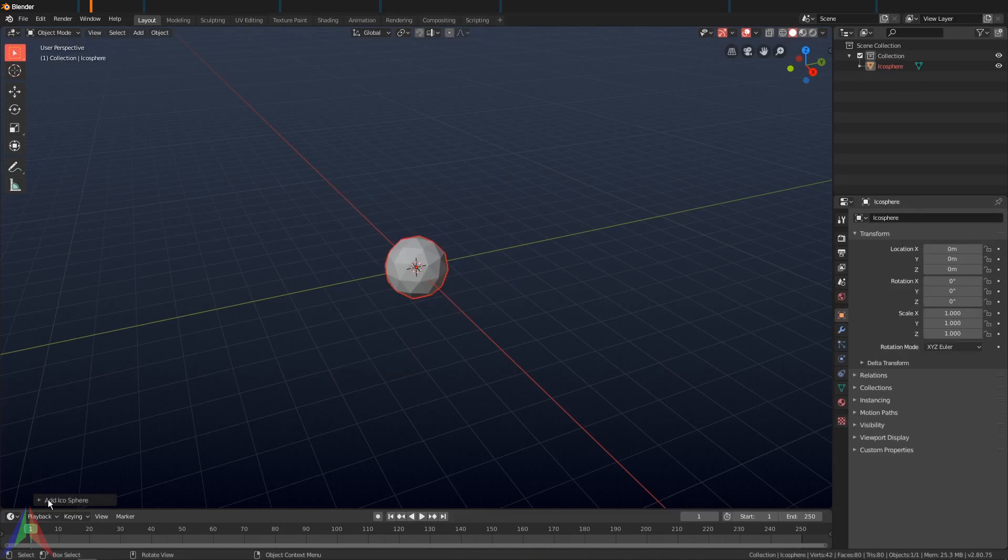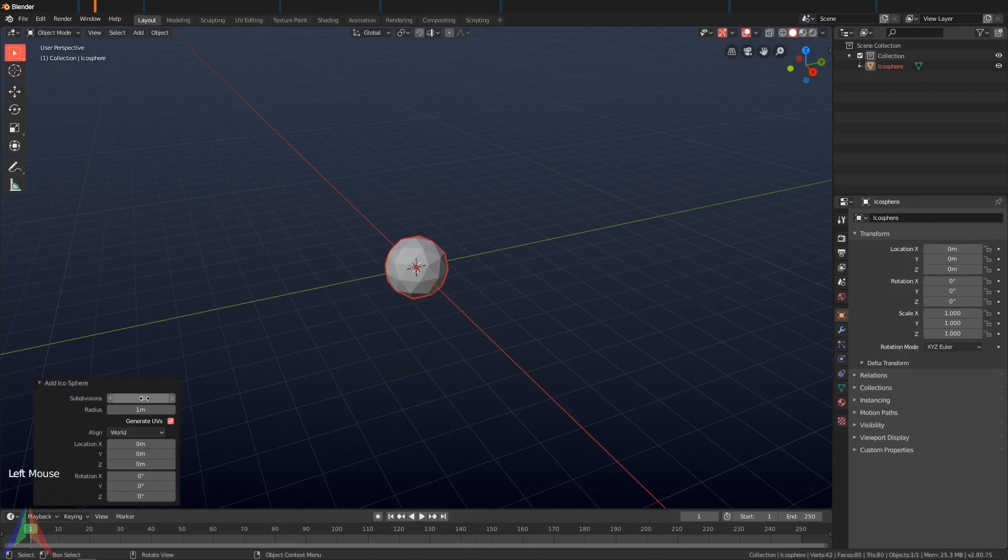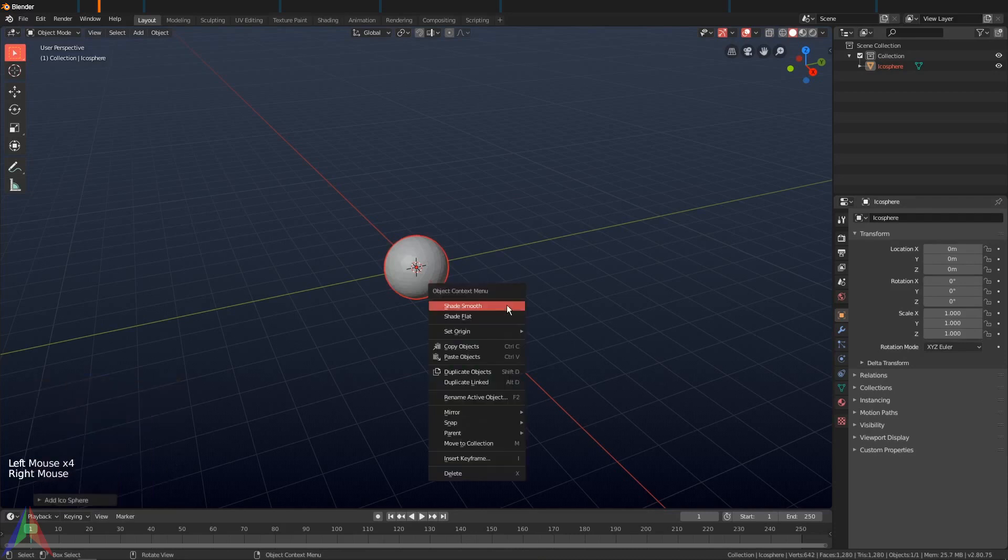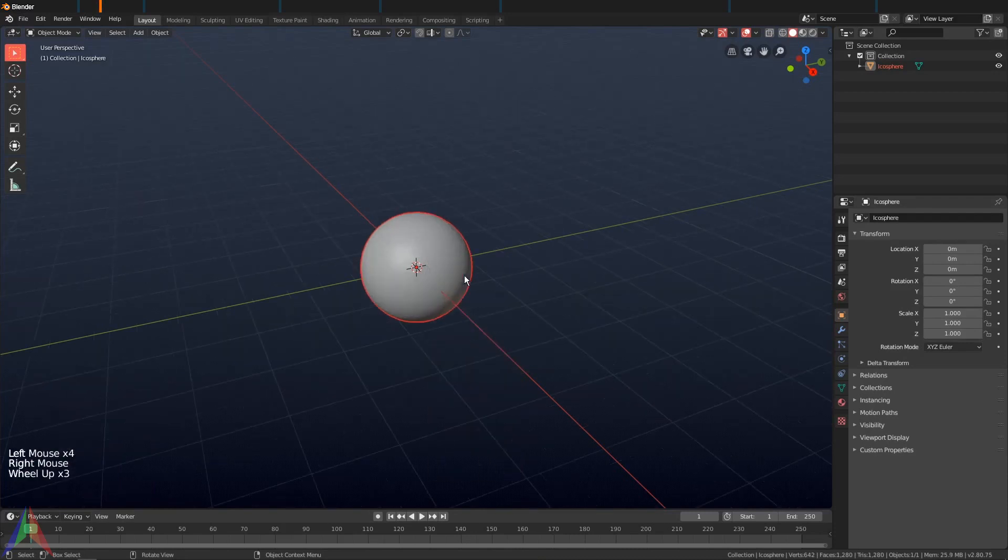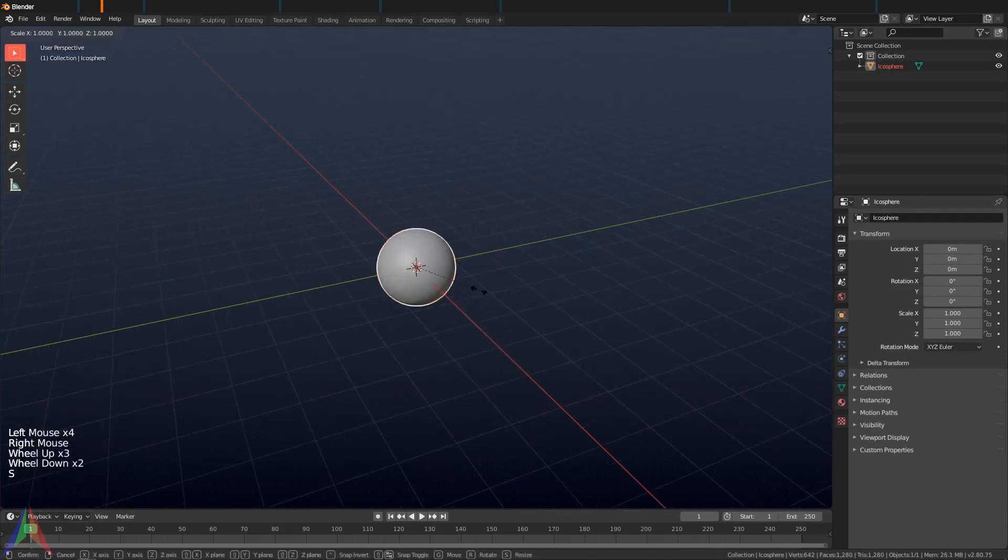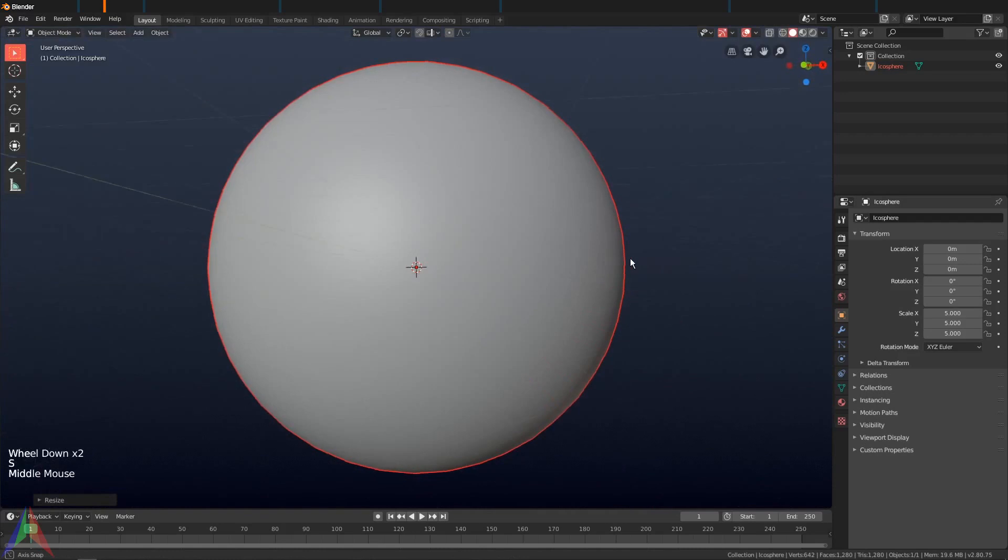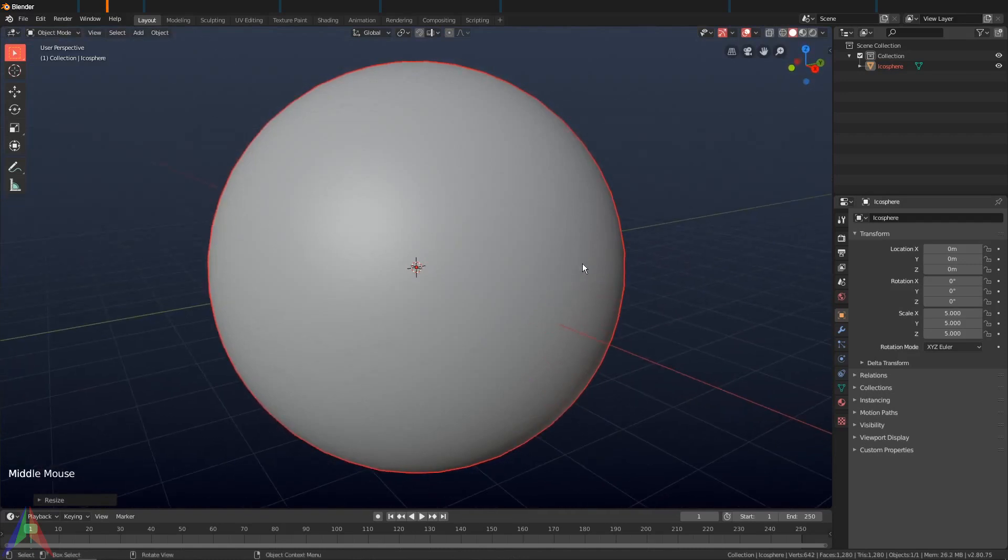Go ahead and open up this little panel right here and I'm going to turn up the subdivisions to maybe four. Right-click, shade smooth, scale it up to five, and then we're going to add some lighting.